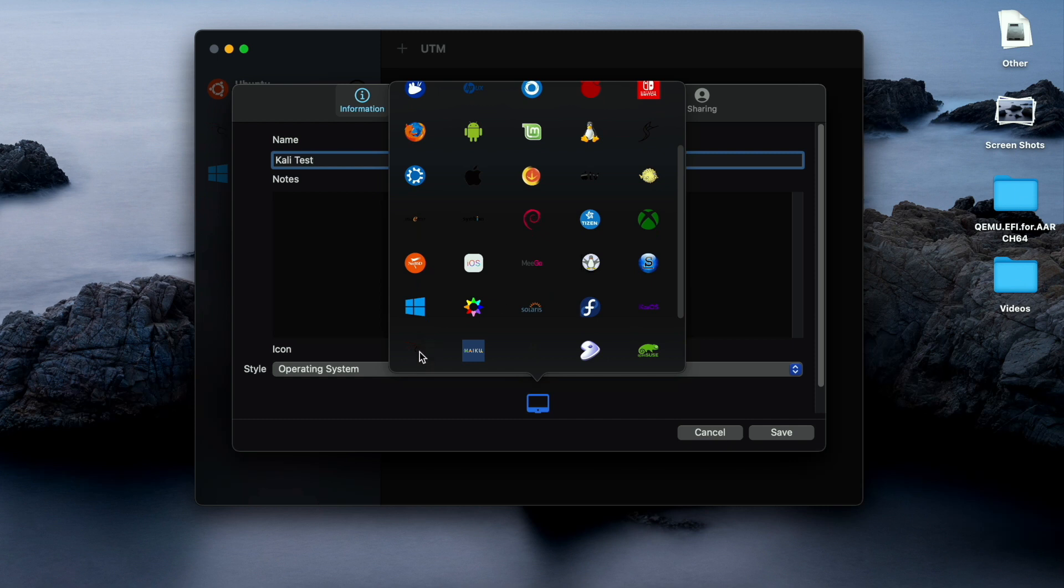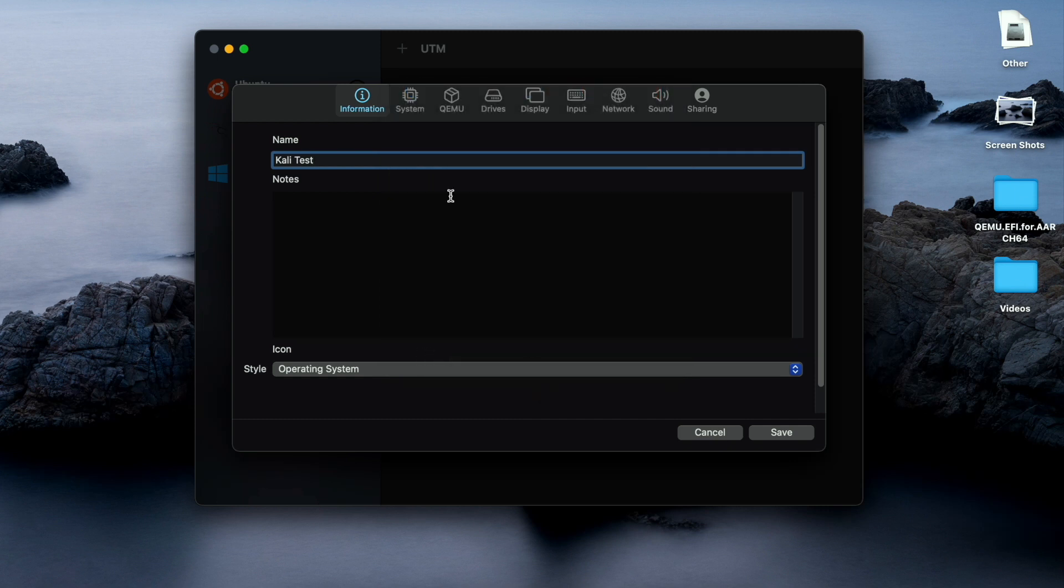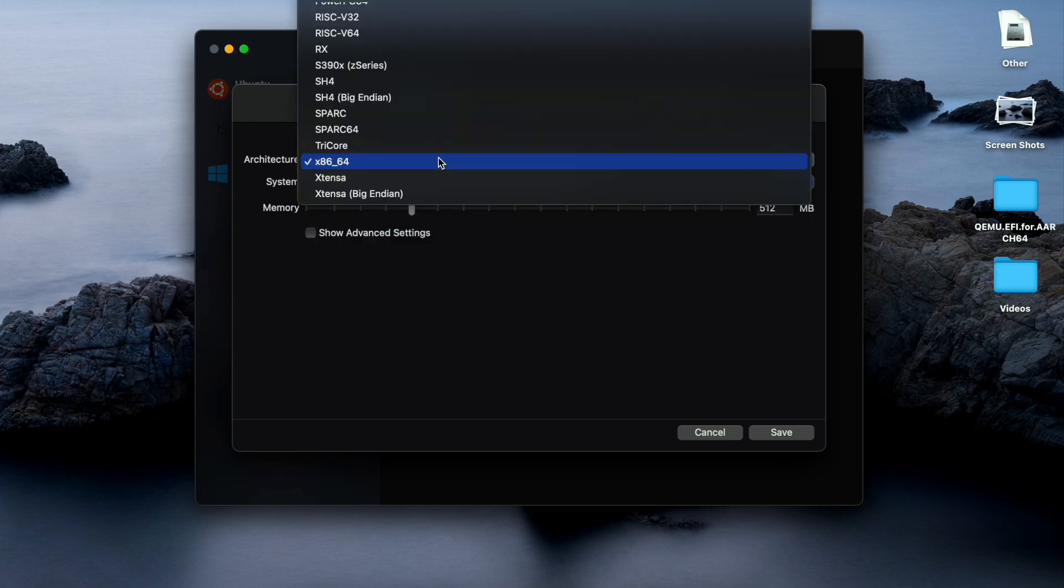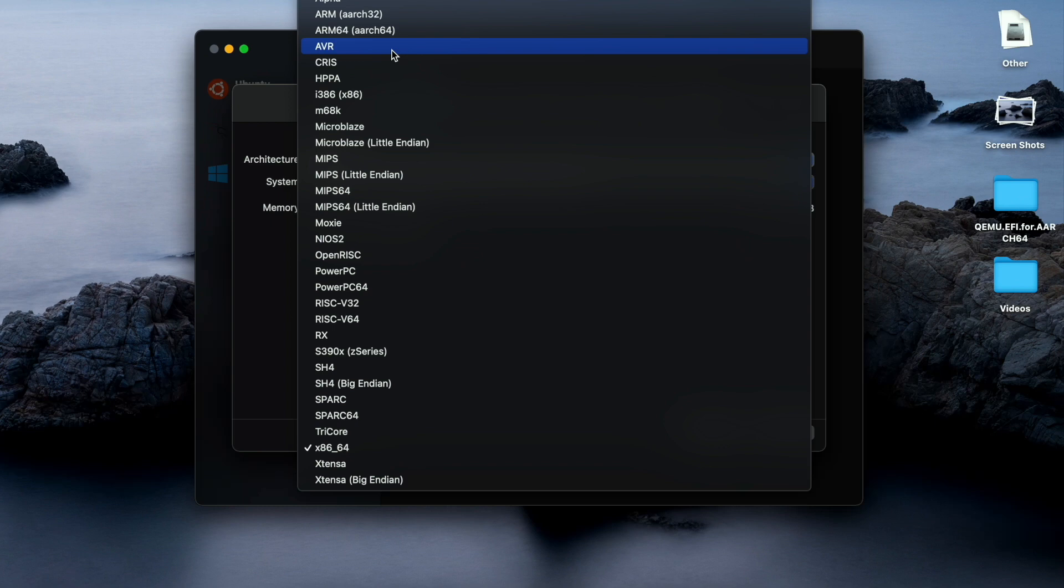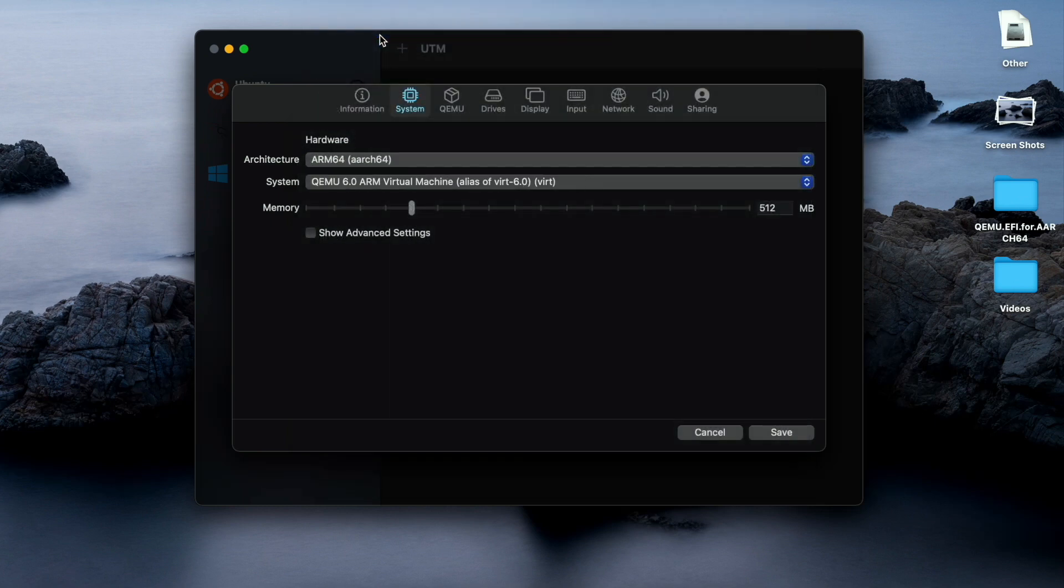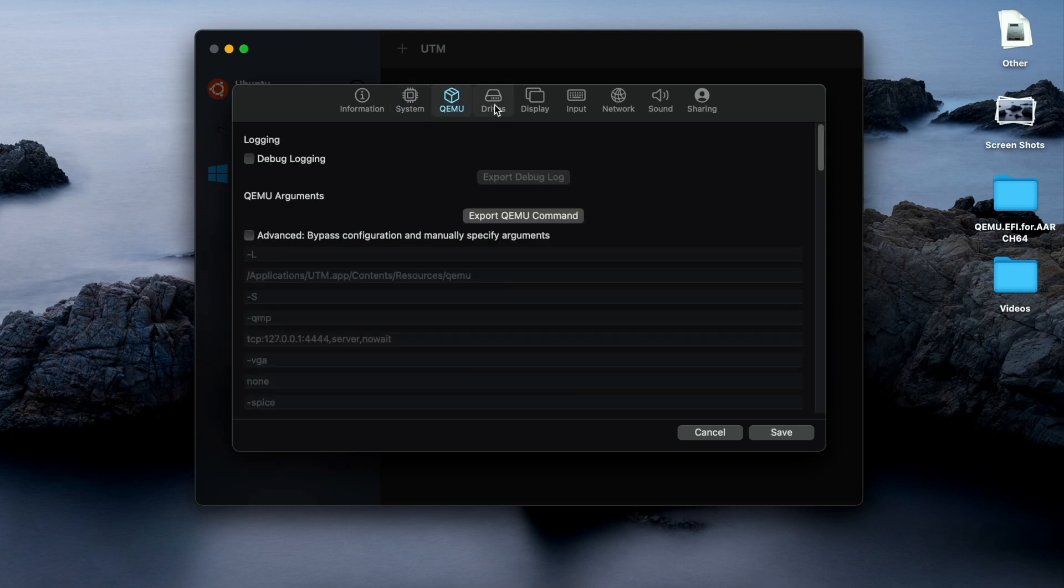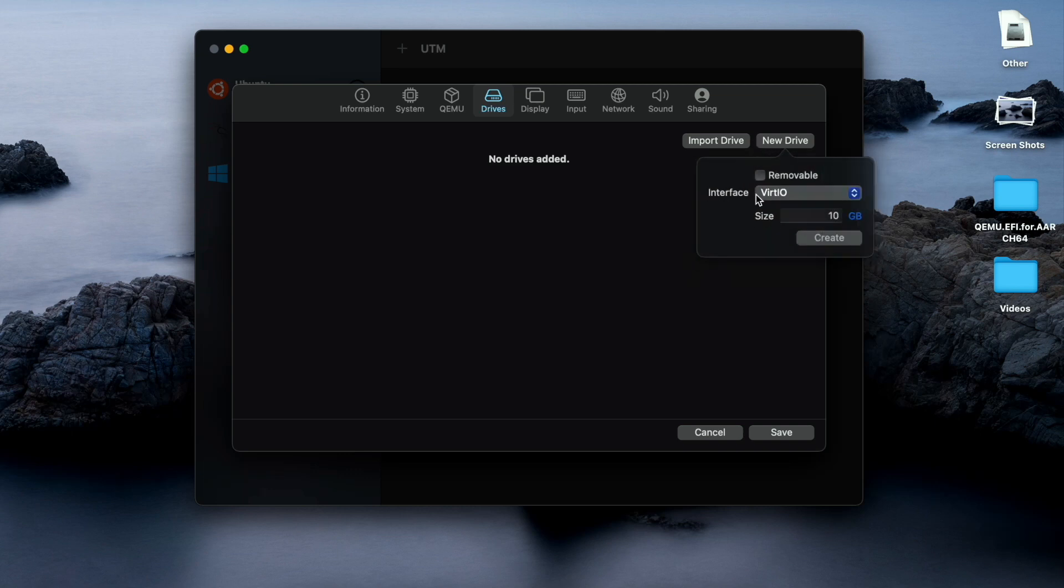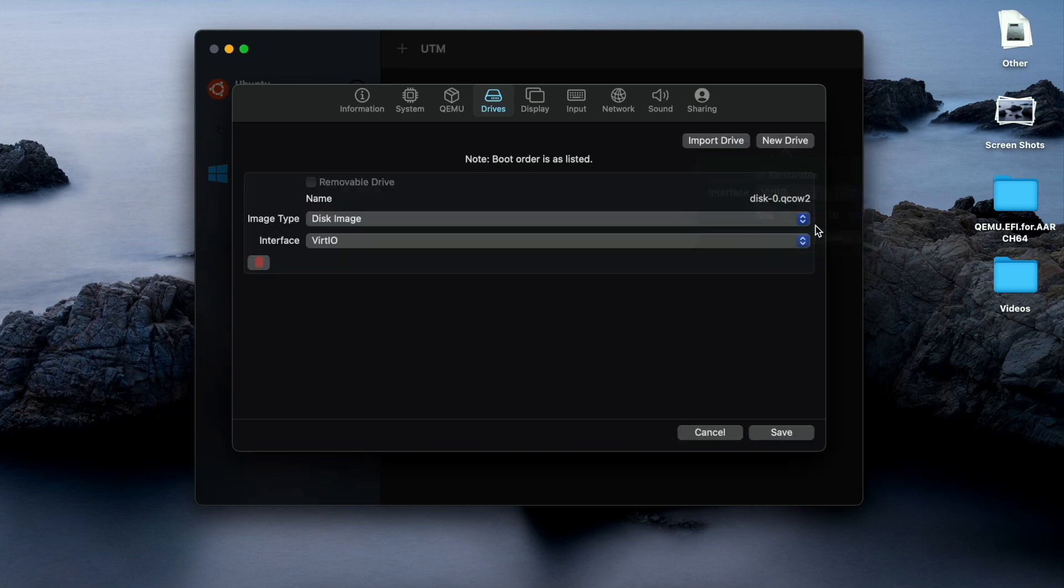Move to the system section. We have to select ARM 64 of course and give the RAM according to your requirement. This is a very important part - you have to first create one drive of how much storage you want to provide. I will go with 120 GB. You guys can customize according to your need.